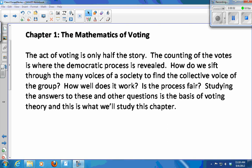How do we sift through many, many voices of a society to find the collective voice of a group? How do you decide what the voice of a group is when there are a lot of diverse ideas and opinions? How well does this voting thing that we do work? Is it fair? These are the kinds of things that we're going to study in our voting theory chapter.